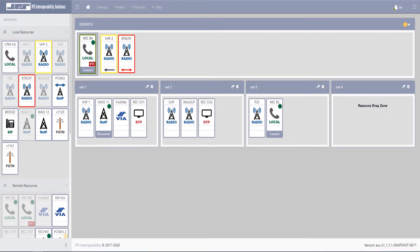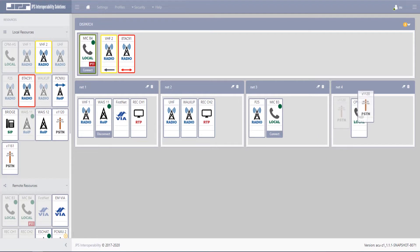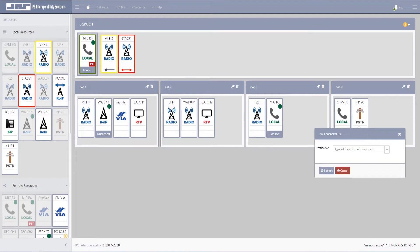Placing a resource within an interoperability net is as simple as a drag-and-drop procedure. When the resource is placed into a net, other resources may be placed along with it. There are system dialog buttons as well, enabling users to connect and dial out to specific destinations.